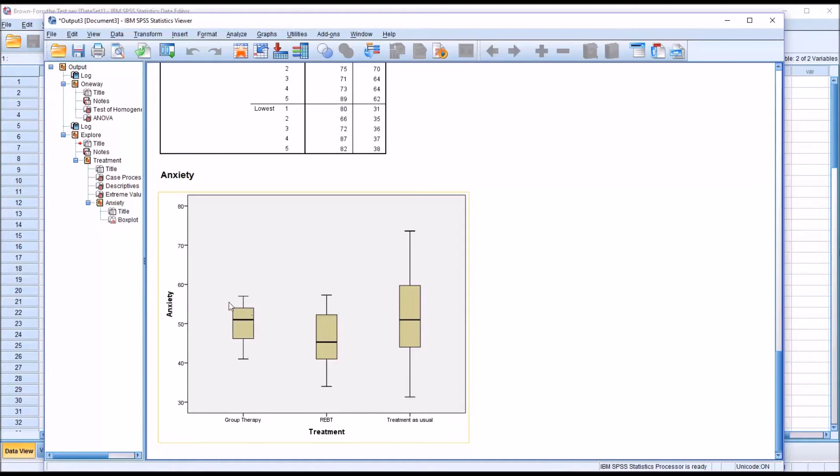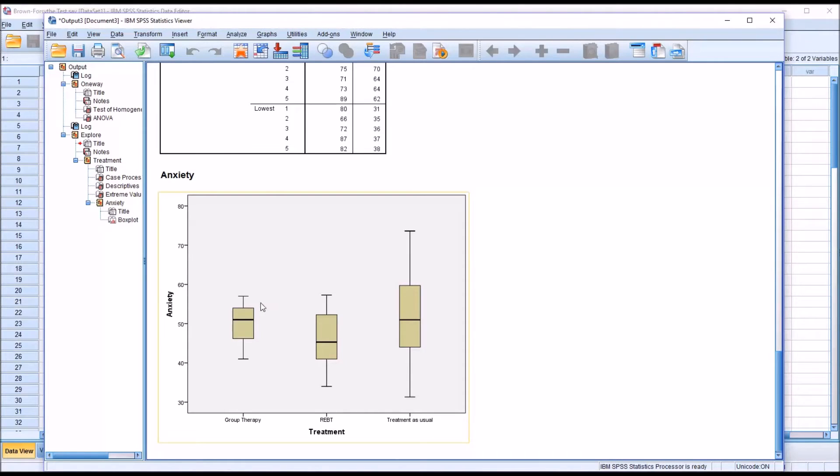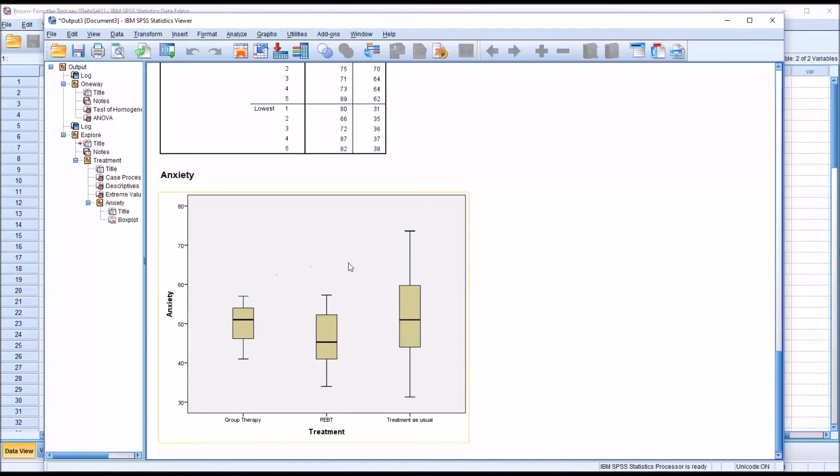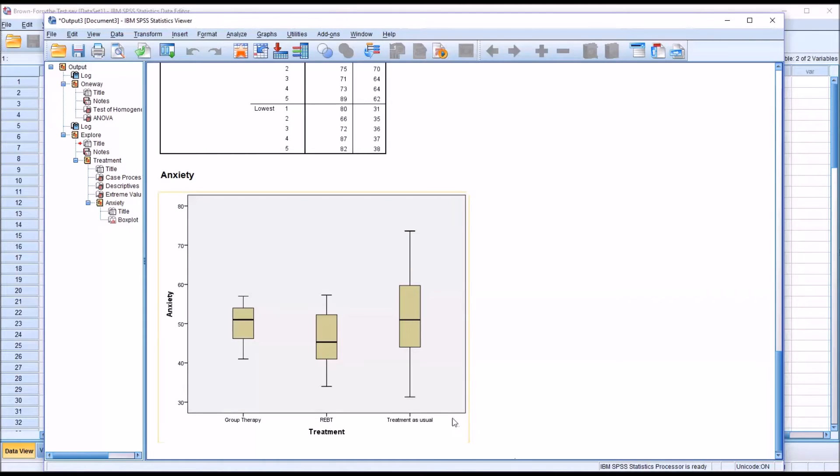And then if we look at the range, the highest value, the top whisker, minus the lowest value. Again, we saw this from the descriptive statistics. The range is the smallest for group therapy, in the middle for REBT, and the range is the greatest for treatment as usual. So when interpreting this box plot, it would not be surprising that this is associated with a statistically significant Levene's test.